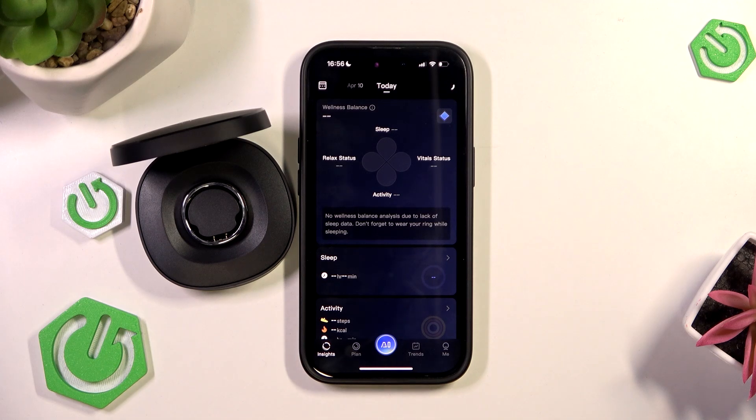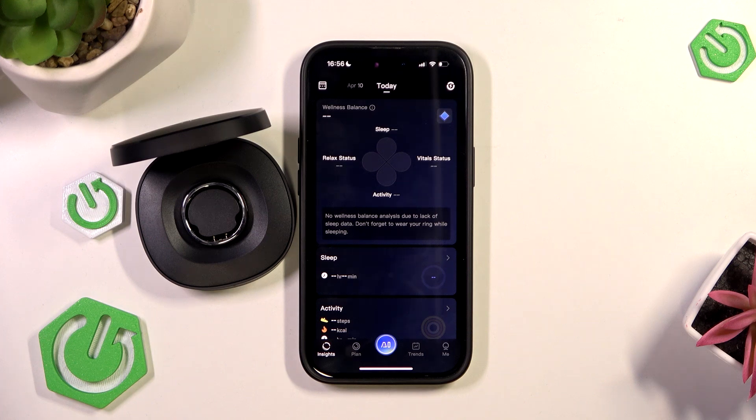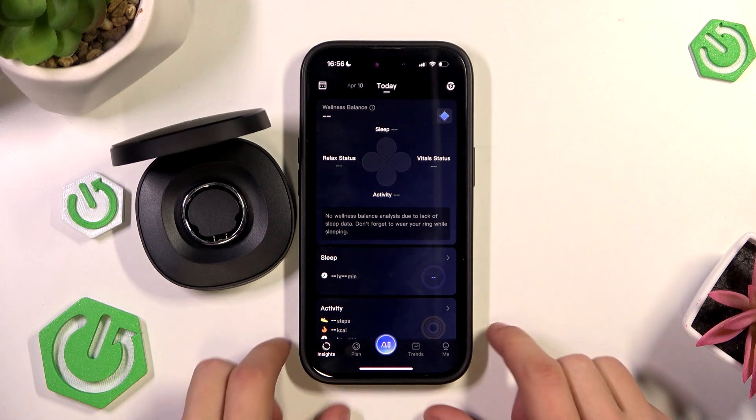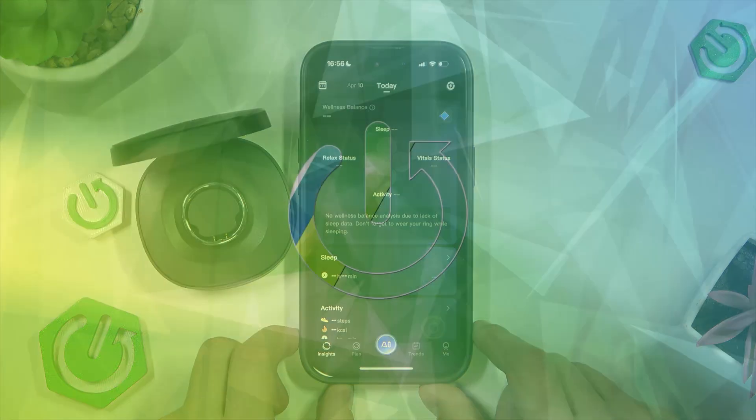Hello everyone, welcome to the HardVisa channel and today I have the RingCon Gen 2 and I'm going to show you how to unpair it from your RingCon app.